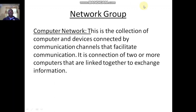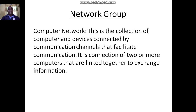Good morning everybody, welcome to today's class. Today we want to look at networking. When you talk about network group, it simply means the connection of computers together. We want to learn how computers can be connected together so that they will be able to share resources, share data, and other information.